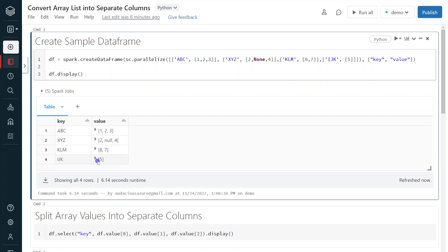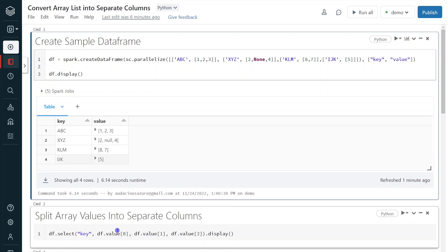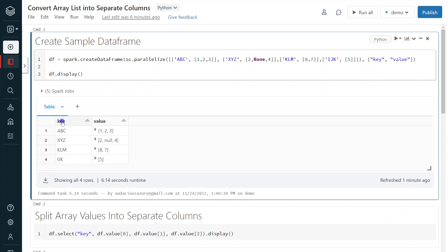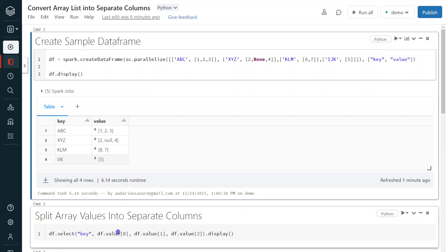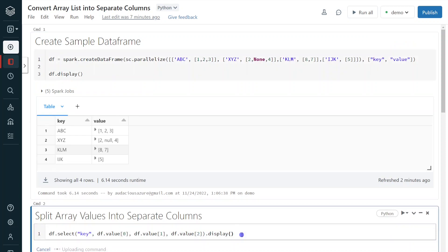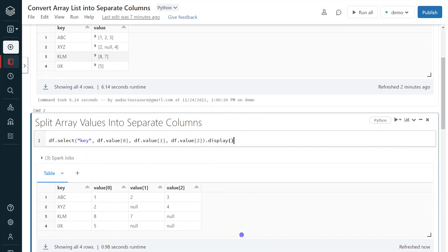Now I have to flatten these array elements into separate columns. It's going to be very simple — using Python list indexing we can retrieve each and every element into separate columns. I am selecting the existing column key, and for the value column I am retrieving each element using Python list indexing: df.value[0] for the first element, [1] for the second, and [2] for the third. After execution, we have converted the list of elements into separate columns: value zero, value one, value two.